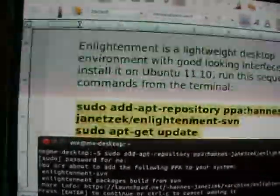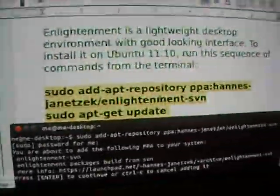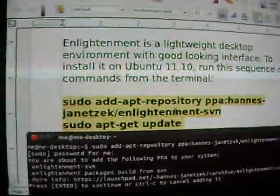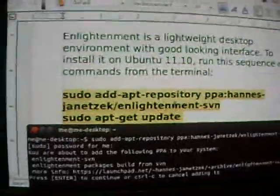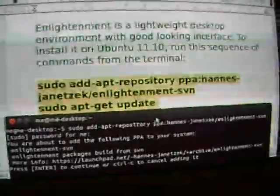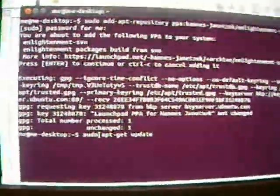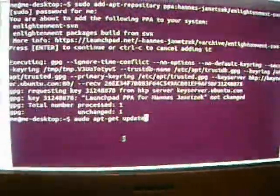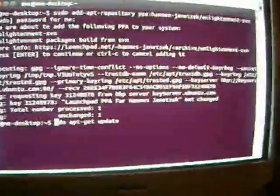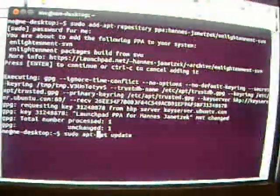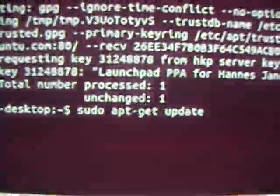The next line here is sudo space apt dash get space update. What that does is it gives you the most up-to-date version. It allows you to download a lot of that stuff instead of auto-updating it. And right there, I did screw up. Go ahead and fix that. And you click enter here.